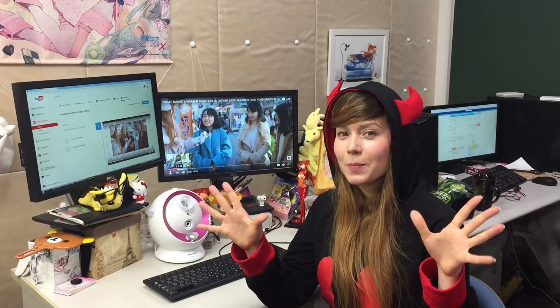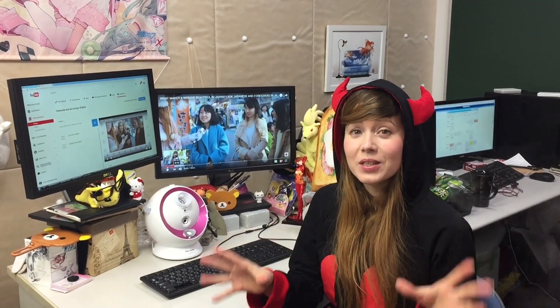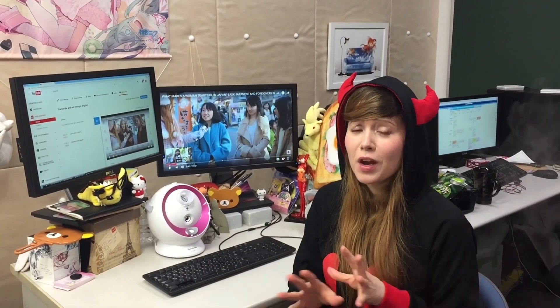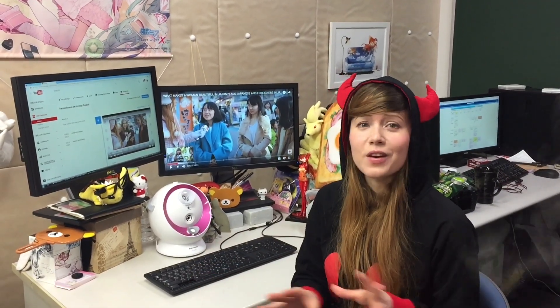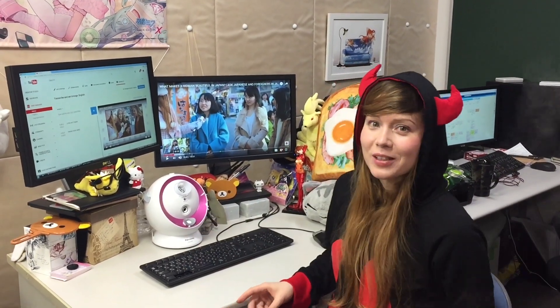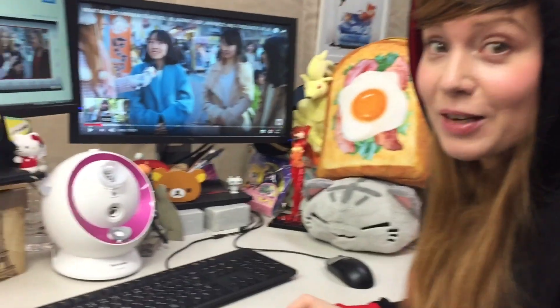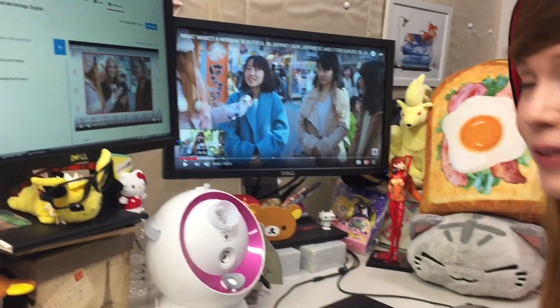Hey guys and girls on Ask Japanese. We get quite a lot of questions about where the subtitles are or how to use the subtitles. So today I'm going to give you a very quick, very easy tutorial on how you can actually use your subtitles. Anyone can do this — you can even do this on your phone.